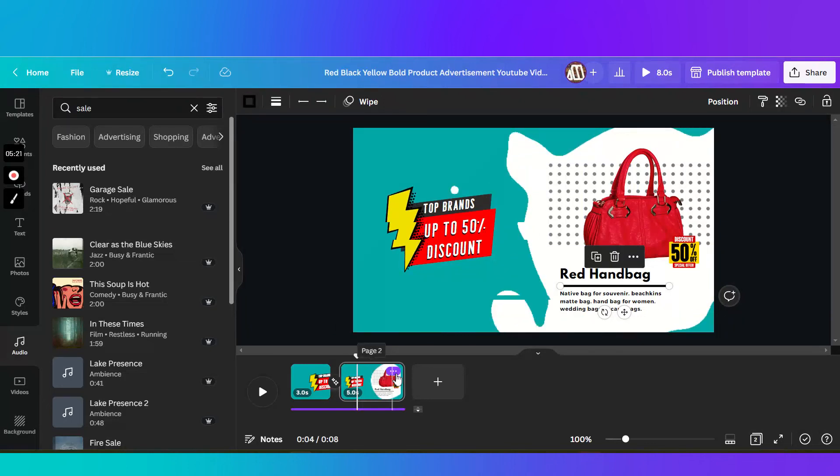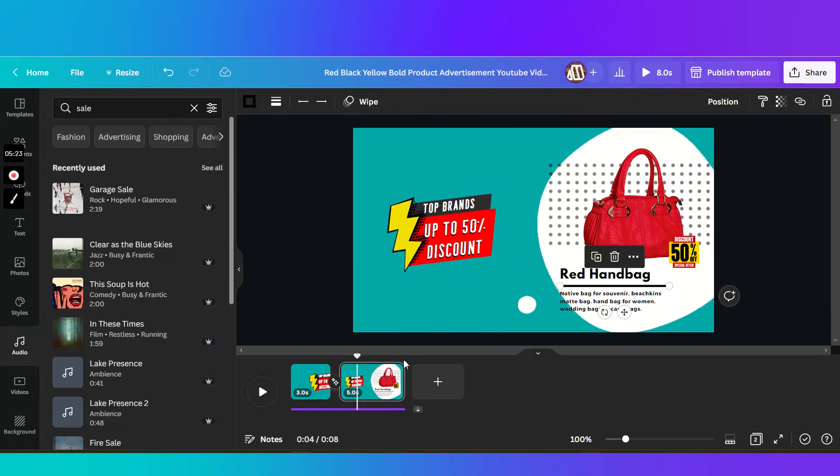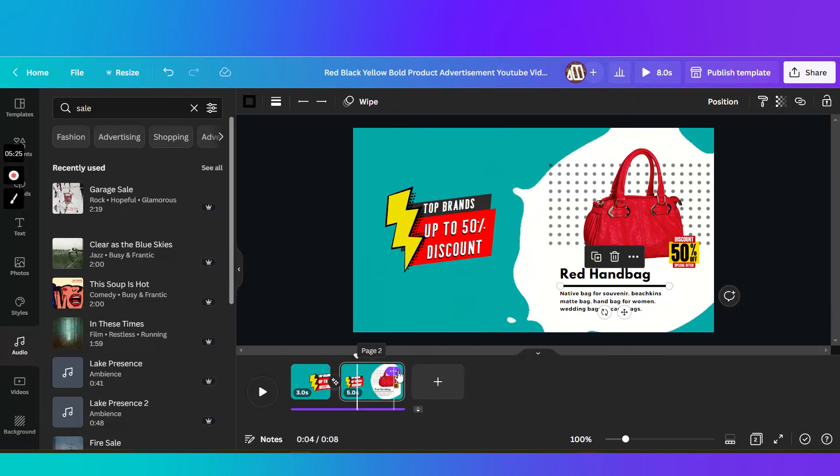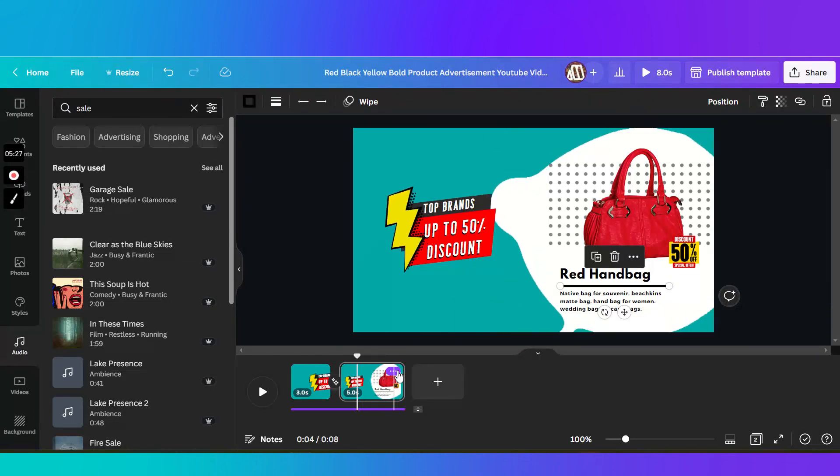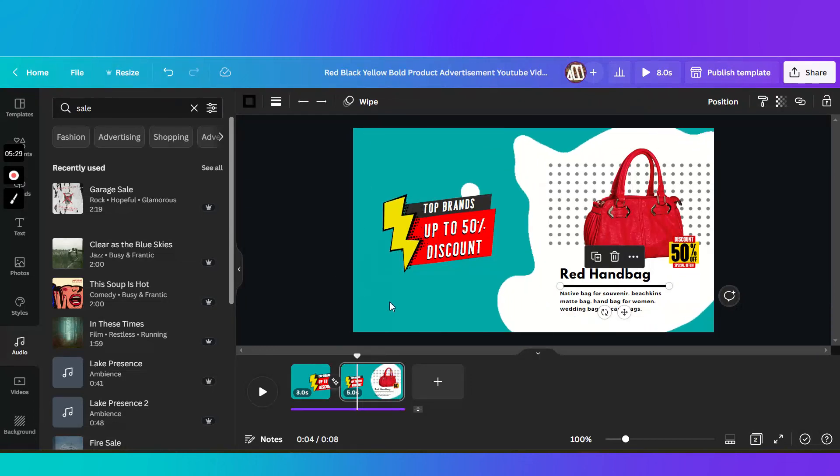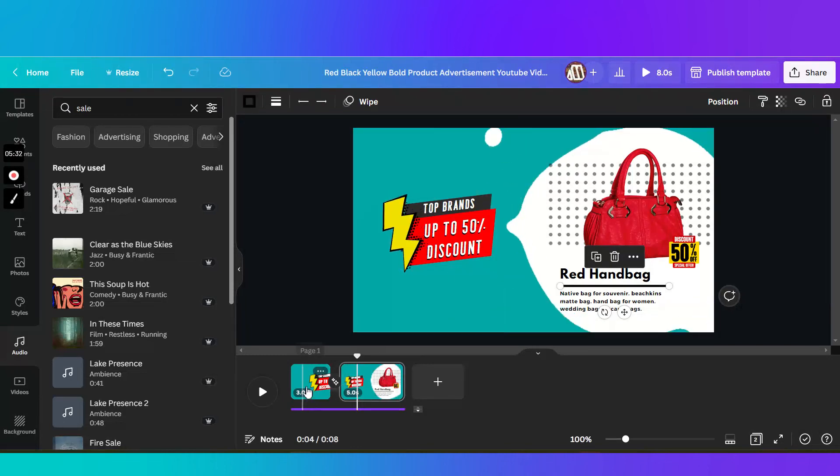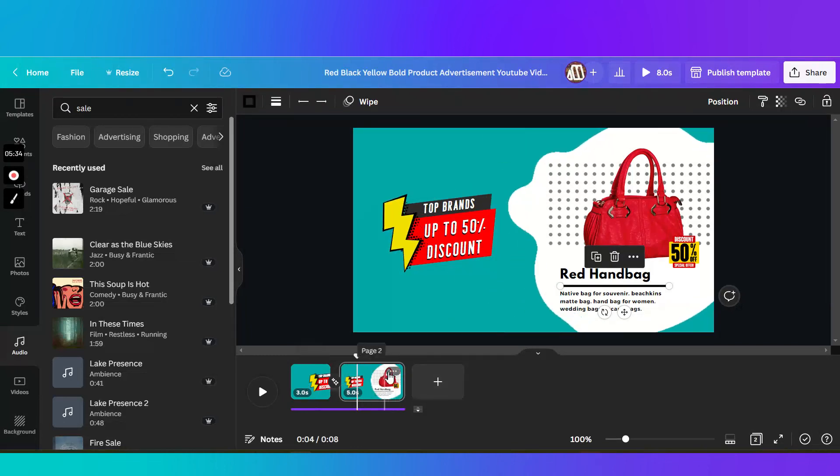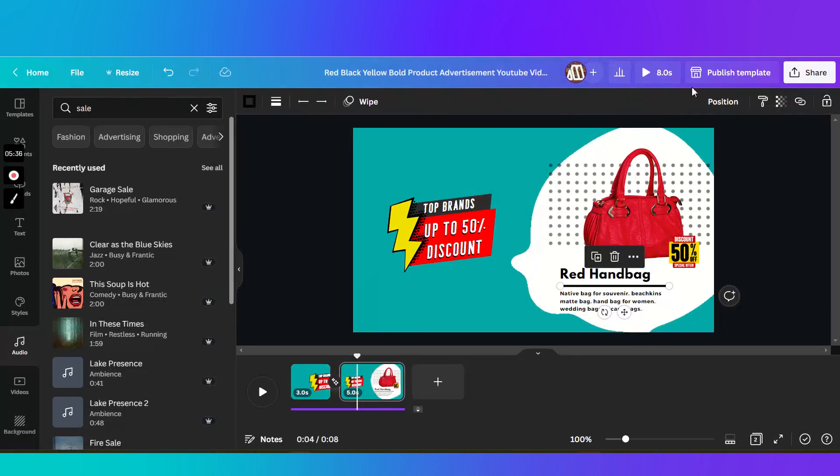You can actually duplicate this second scene and add more products in here, so that you'd be able to use the same video for products.